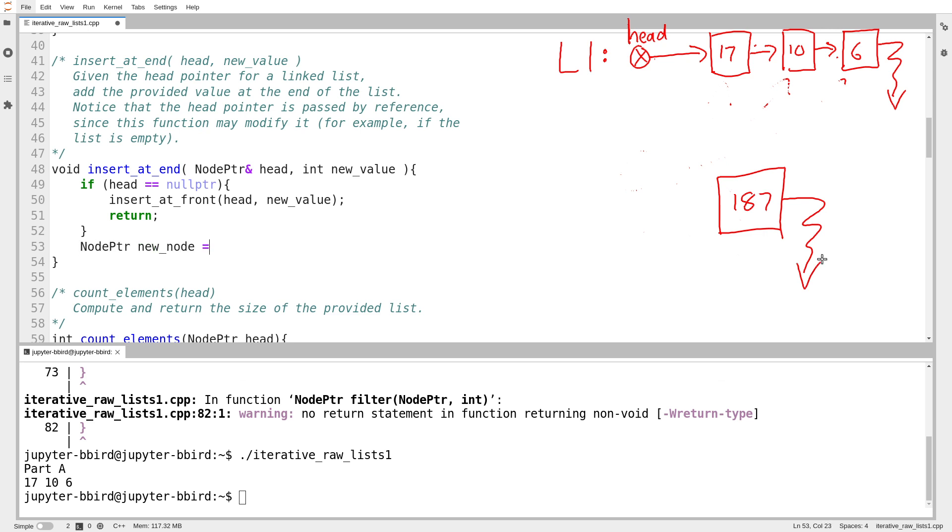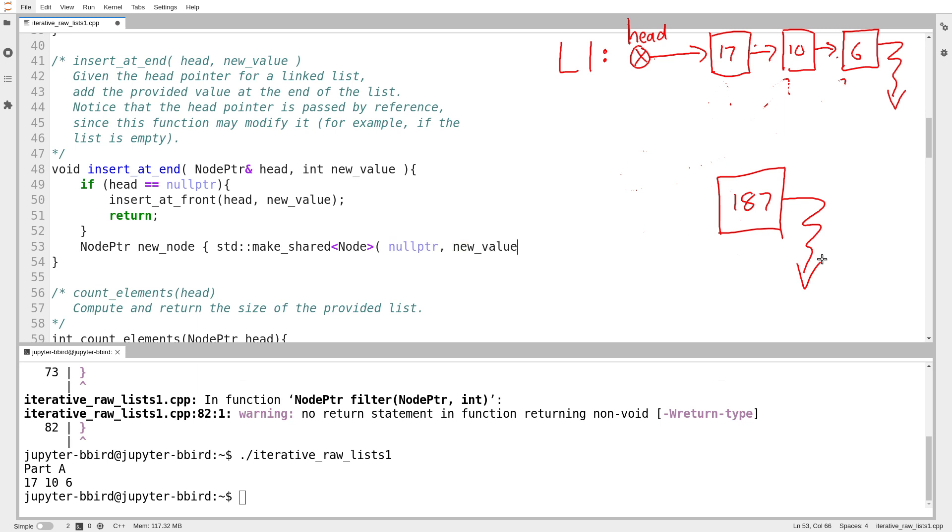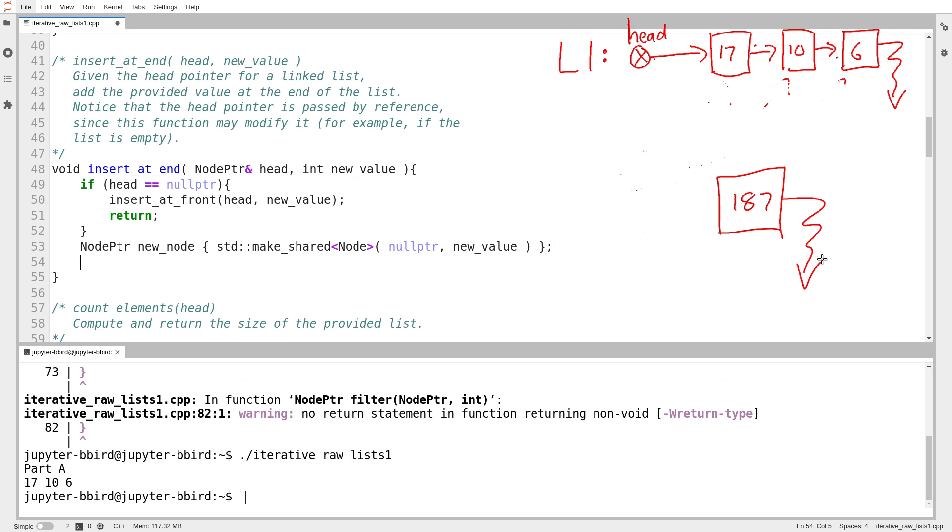And I call make shared to create the node object. In this case, it creates a node, and I give it my head pointer, and then I give it the, wait, I don't give it my head pointer. The next pointer of my new node will be null, and the value will be the value that was passed in by the caller. All right, so as of line 54, I've made my new node. There it is. It's all ready to be the last node of the list, but it's not yet. What I have to do now is go find the current last node of the list and connect it up to the node that I just created.